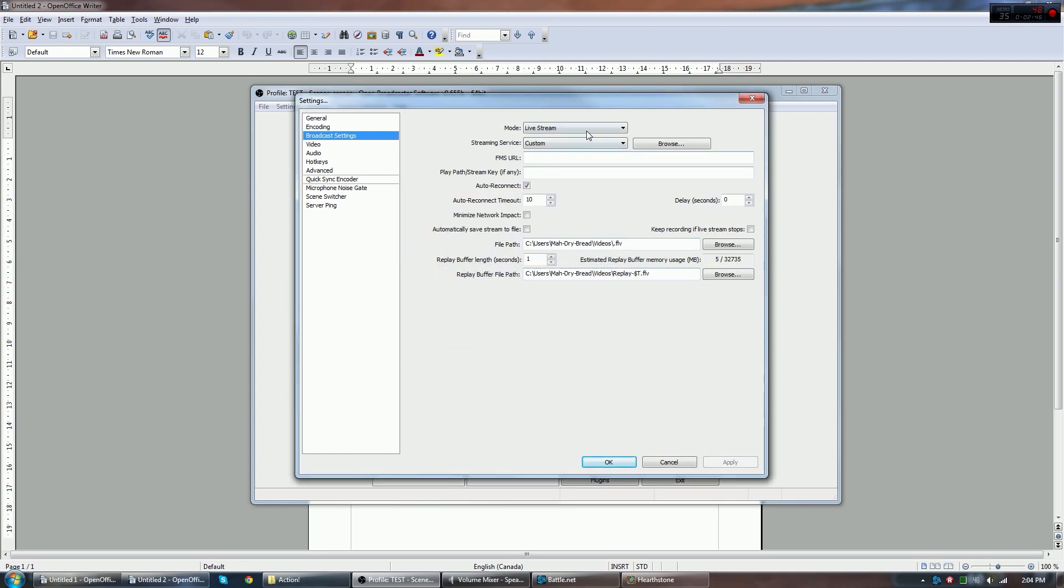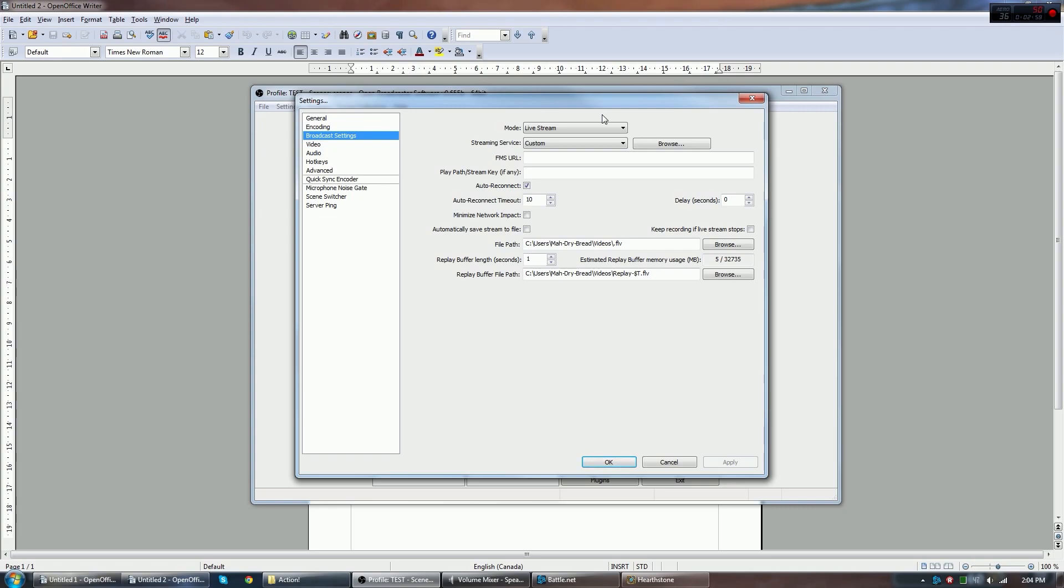Let's go to broadcast settings here. You can either do live stream or file output only. That is because the local recording in this program is actually very good. In fact, I use this to record many local videos for YouTube that I'm not even streaming. So you can make another file set where you just do file output only. I'll be showing you how to do that later.